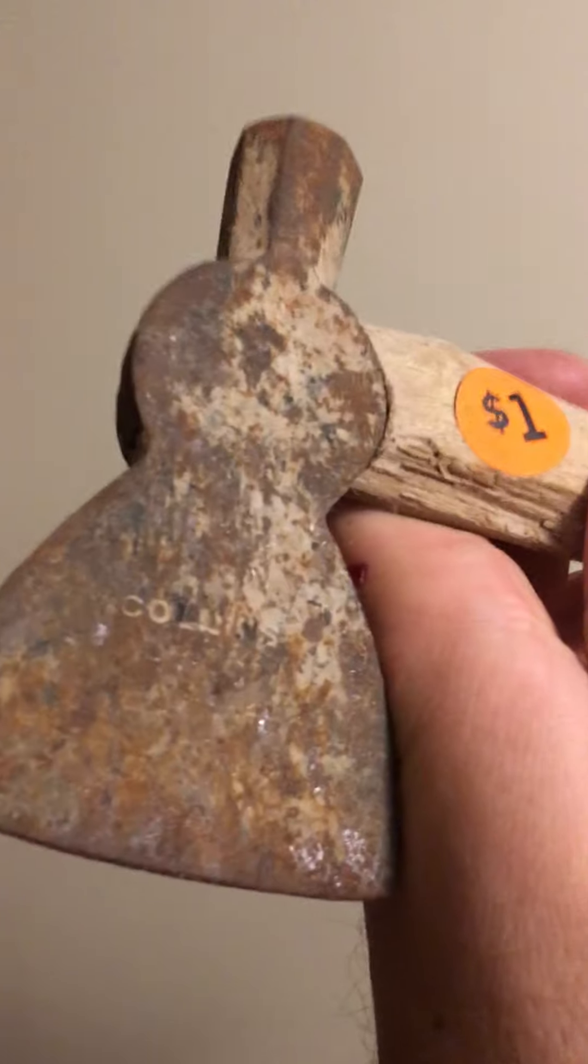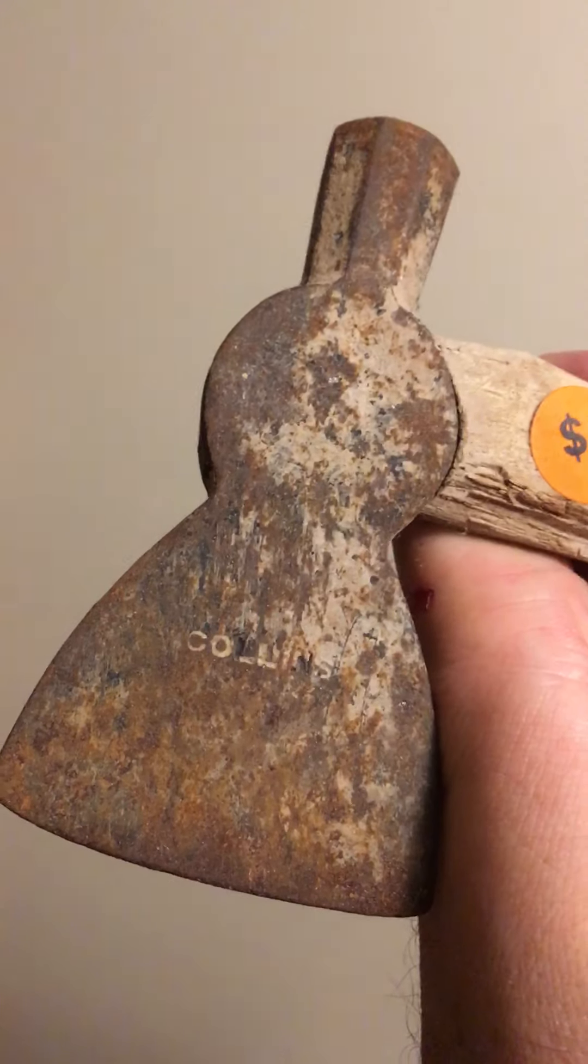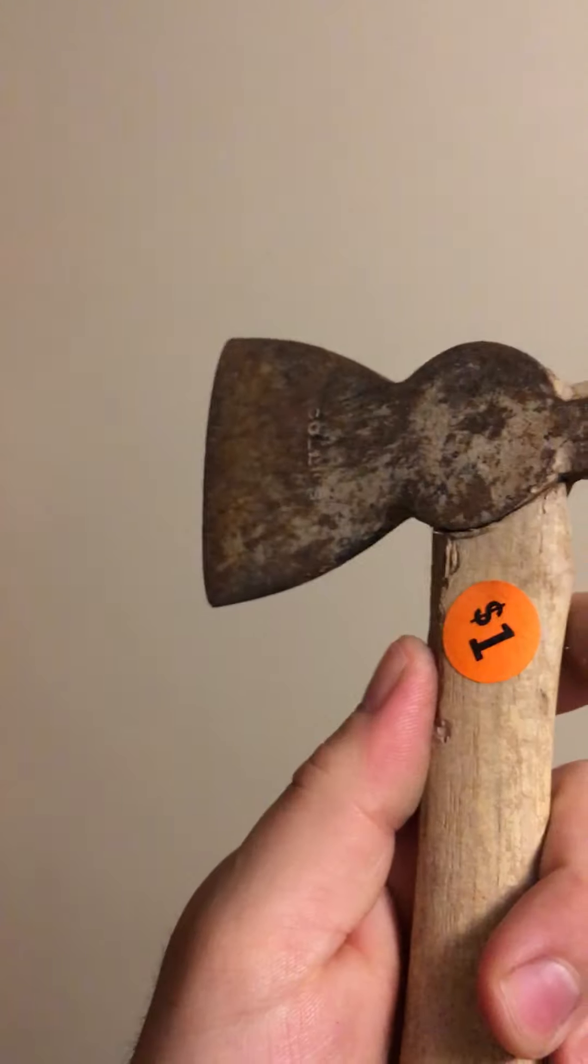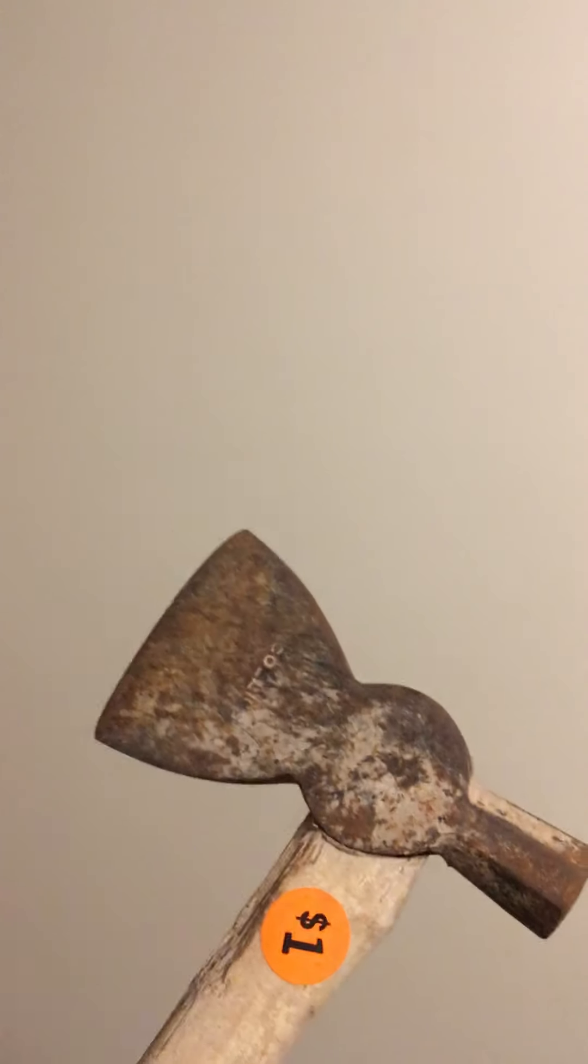What does that say? Collins? Actually, I live in Connecticut and there's a town called Collinsville and I know they used to make stuff like this.